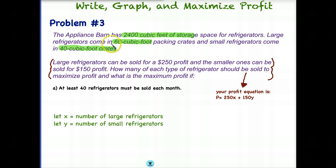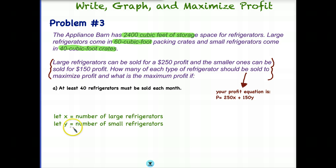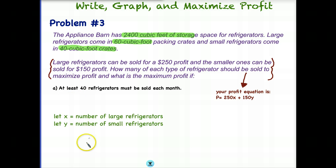The large refrigerators can be sold for $250 profit, and smaller ones can be sold for $150 profit. Any time I see this, I immediately think this is going to be my objective — my profit equation. I can ignore this information for now because it's not part of my constraints; it's related to profit.